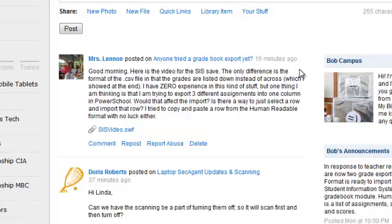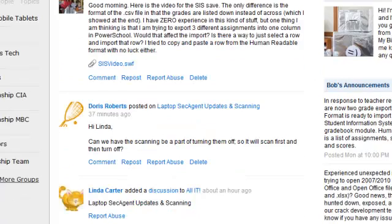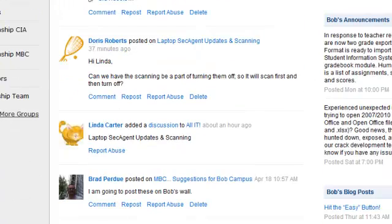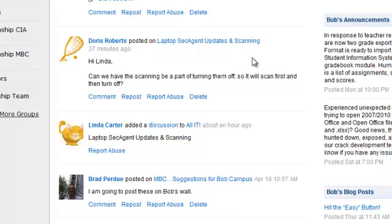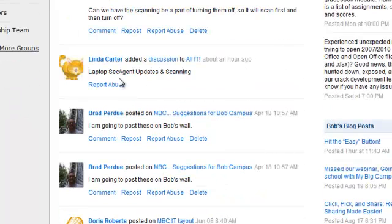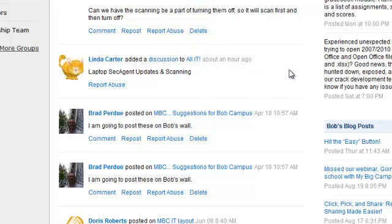As you scroll down right here, you can see that Doris Robert posted on Laptop Security Agent. Linda Carter added a discussion to an all IT group that I'm a part of. This is essentially a listing of all of the activity that happens within My Big Campus account.